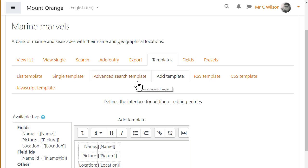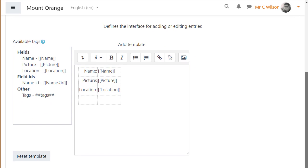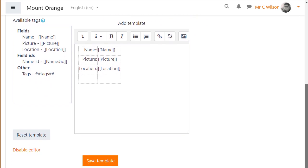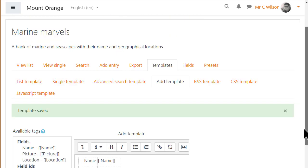The simple way to set up your database easily is to click the save button for each template, as we're doing here with the add template. But you can edit templates also to improve their display.